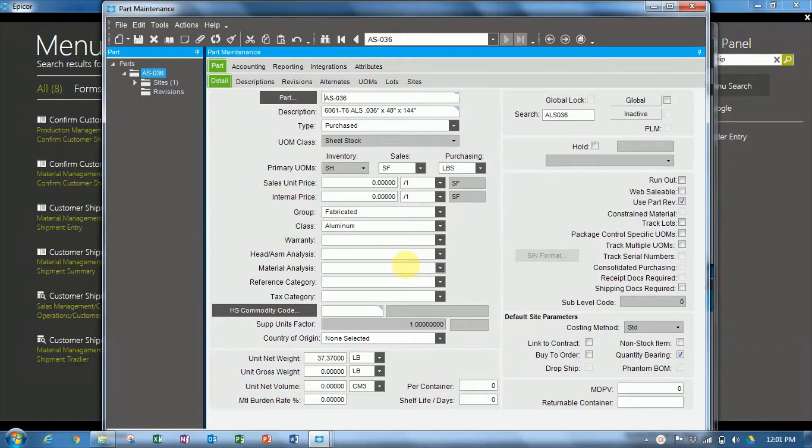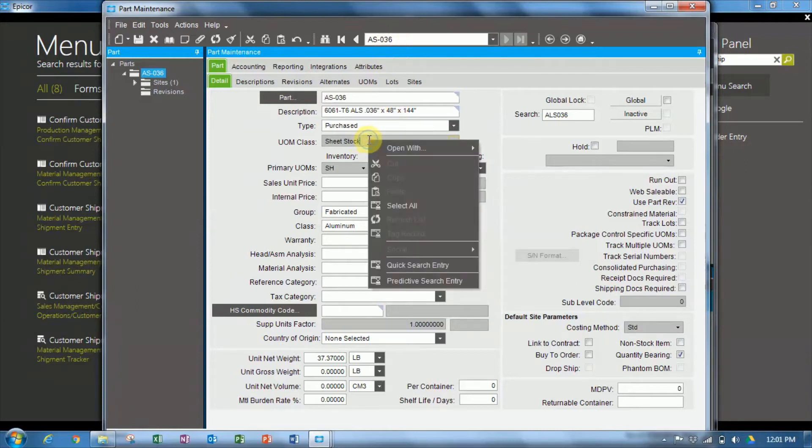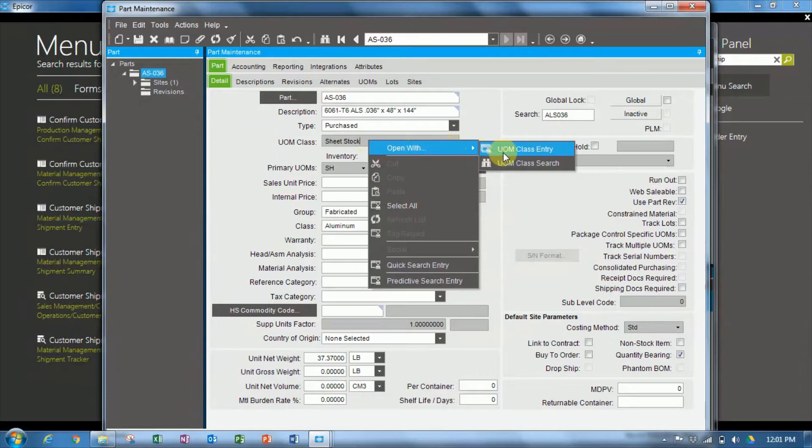So we'll go into the part maintenance in the demo environment in Epicor and have found a part AS-036. So we'll have a look at the unit of measure class. We'll right click on that. The class is sheet stock.